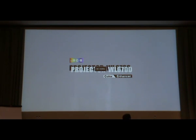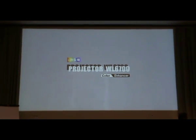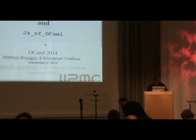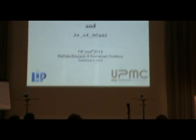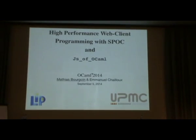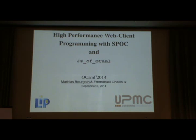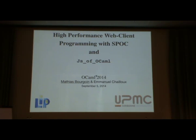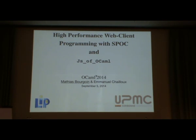Talking about high performance client-side web programming with SPOCK and JS. Last year I came to OCaml in 2013 and presented SPOCK, which is an HTML library for running computation on GPU. Today I will present some adaptation of this work for web programming.